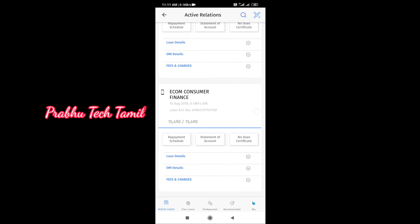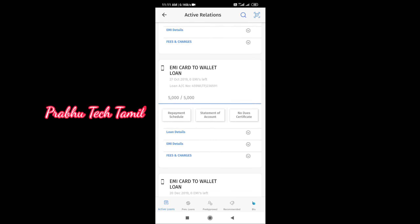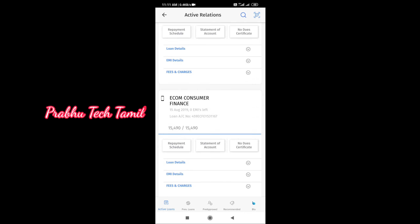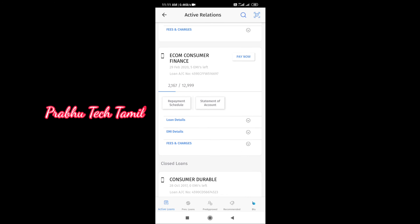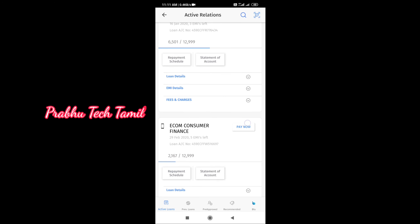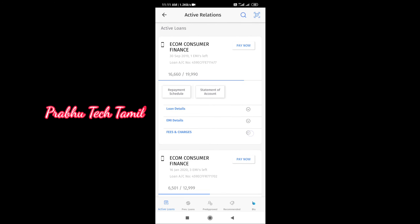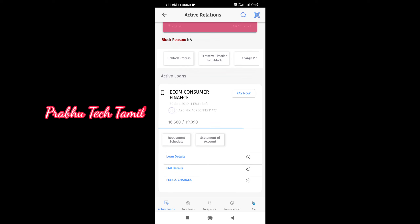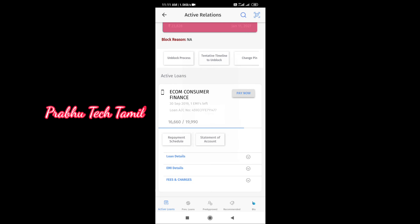Furthermore, if a loan has been made for you, you have a payment due and you can view it. This is the same for multiple loans you have. If you have a loan, you will see the pay now option.